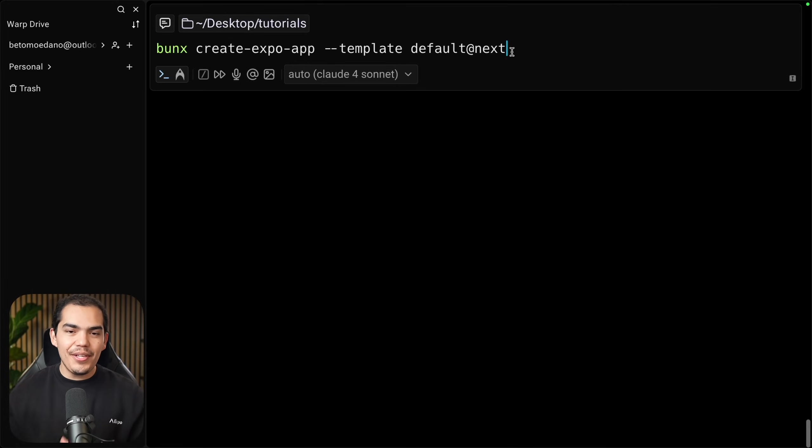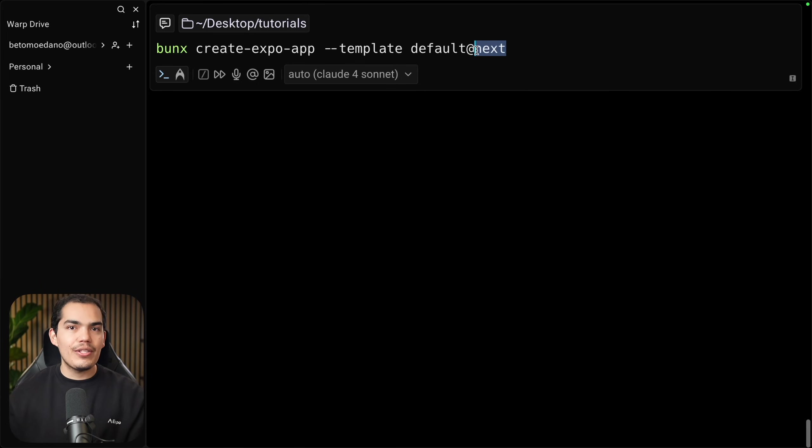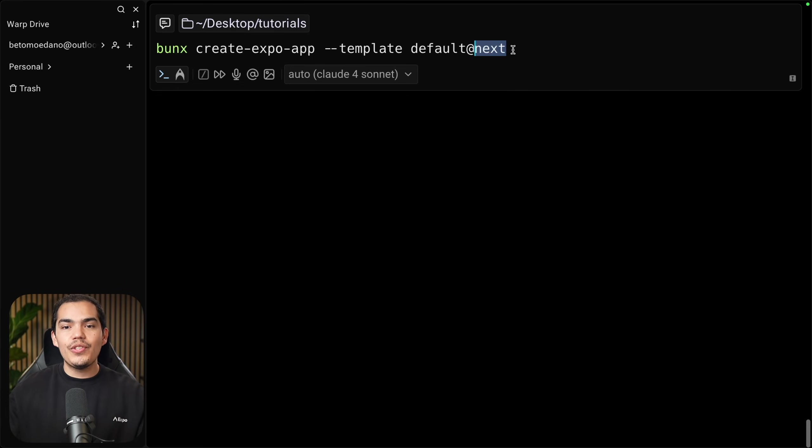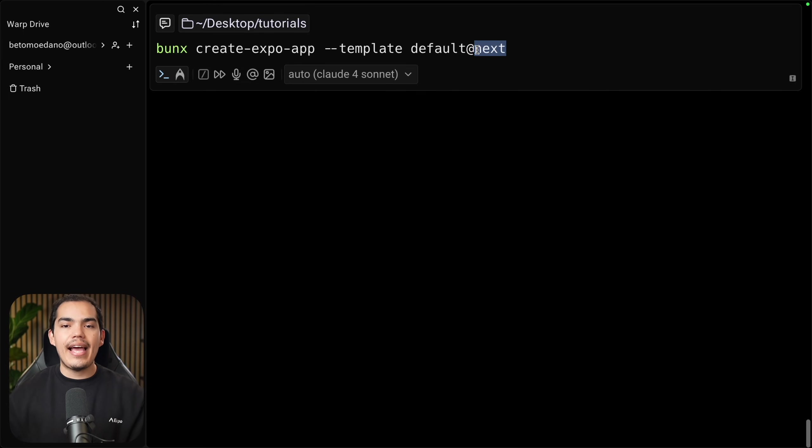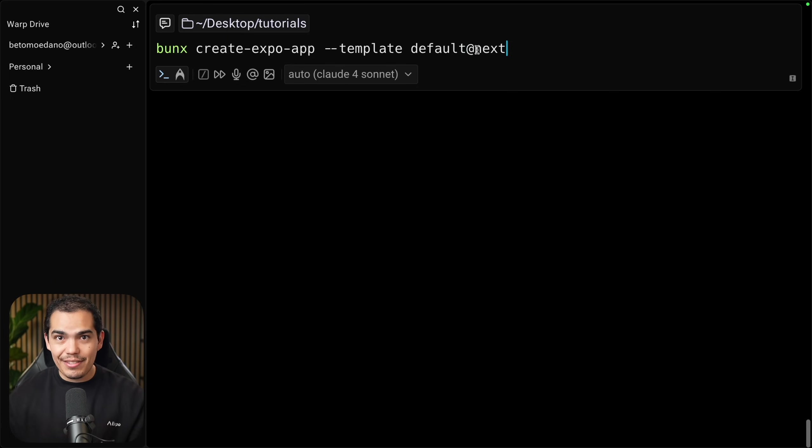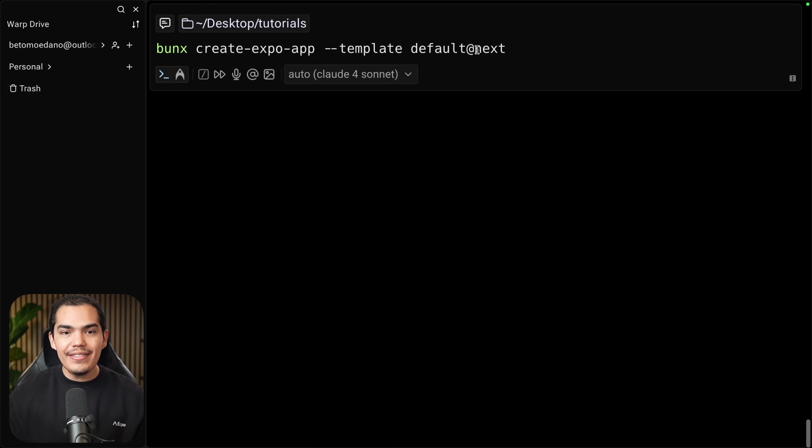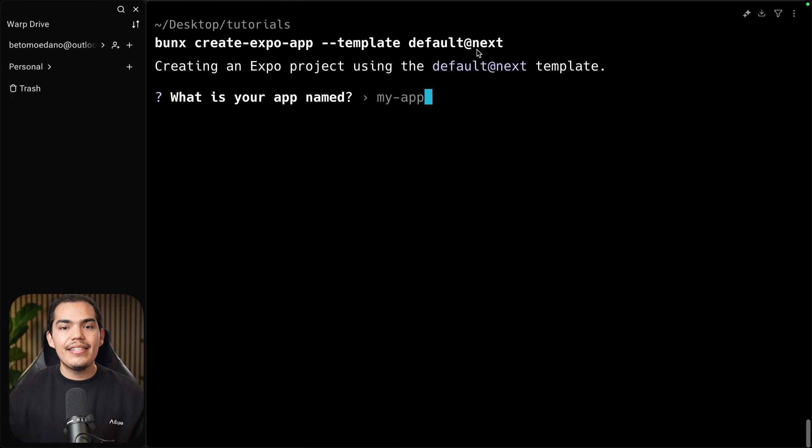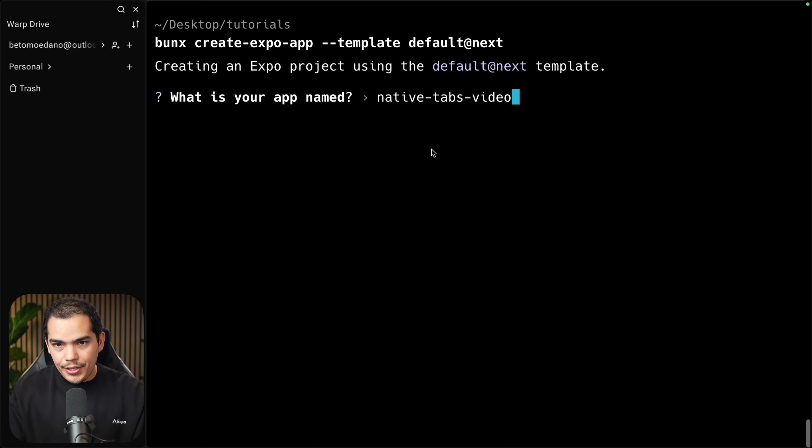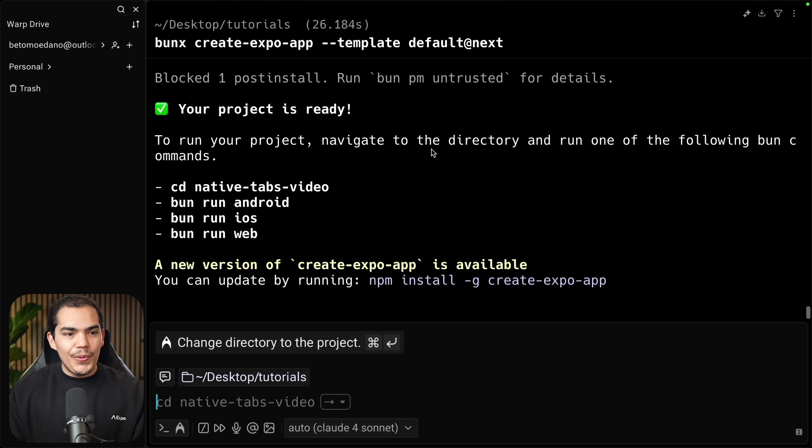Let's just start by creating a new Expo app using the default template at next, because at the time that I'm recording this video, Expo SDK 54 is in beta. So to use a template with that version, we need to say at next. But if Expo SDK 54 is out at the time that you are watching this video, just run it without the at next. Let's hit enter. This will ask me the name of my application. Native tabs video and hit enter. My app is ready.